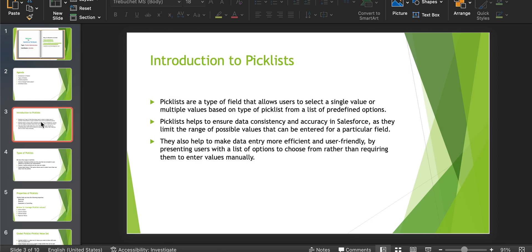A picklist is a field type which allows the user to select a single value or multiple values based on the type of picklist. If it is a single select picklist, the user will be able to select a single value. If it is a multi-select picklist, the user will be able to select more values from the predefined options. As the values are predefined, picklist helps to ensure data consistency and accuracy in Salesforce. Instead of the user entering the value manually, the user will be able to choose a value from the predefined values, making data entry more efficient and user-friendly.